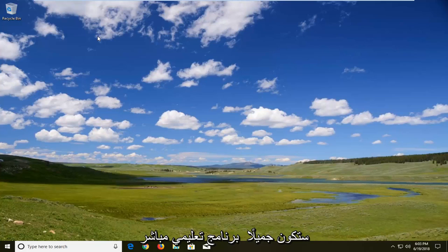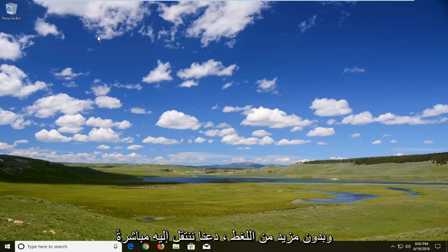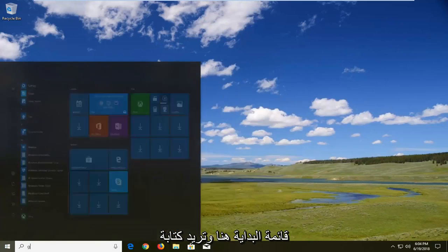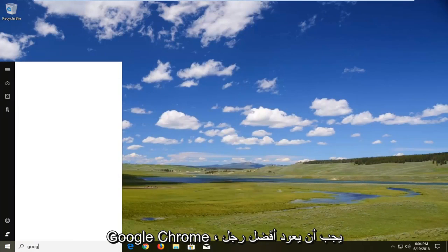So this will hopefully be a pretty straightforward tutorial and without further ado let's jump right into it. You want to open up the start menu here and type in Google Chrome.